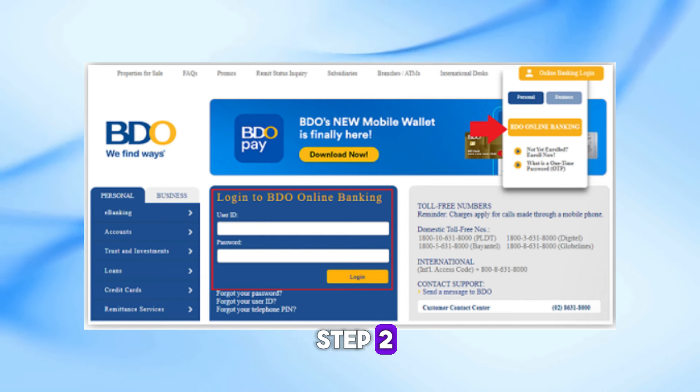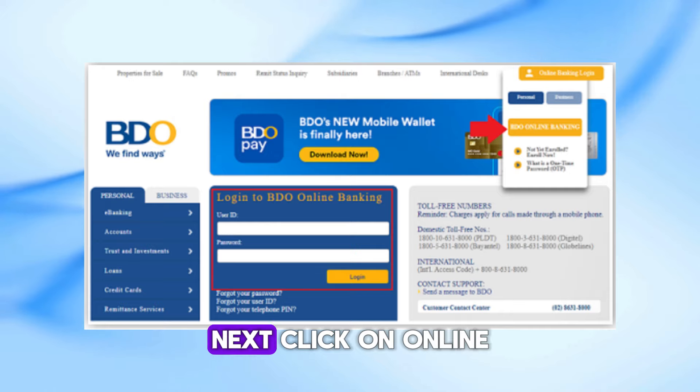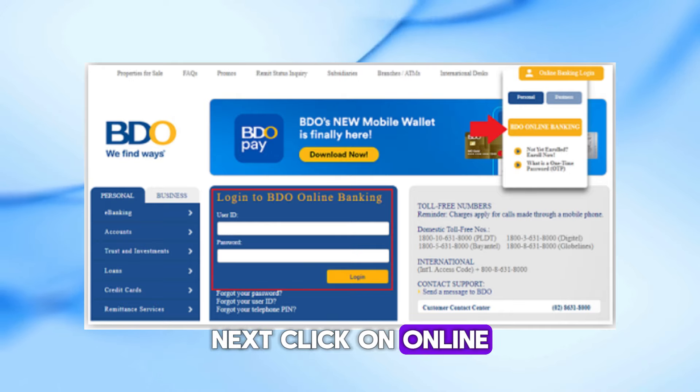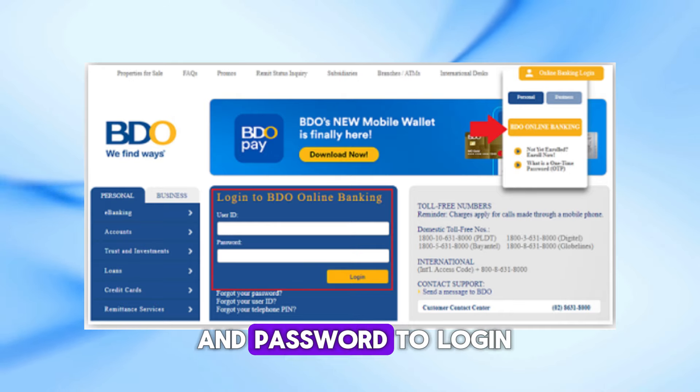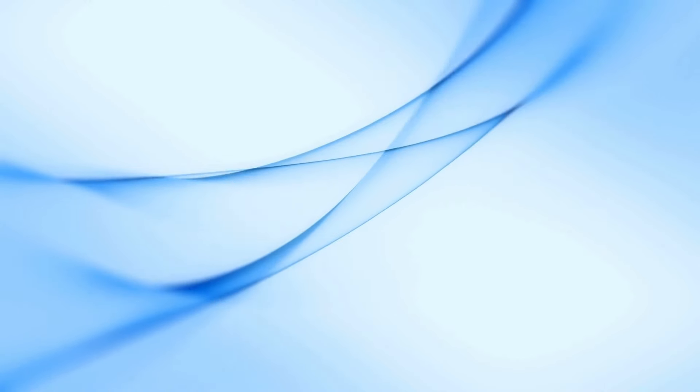Step 2. Next, click on Online Banking Login. Enter your user ID and password to log in.